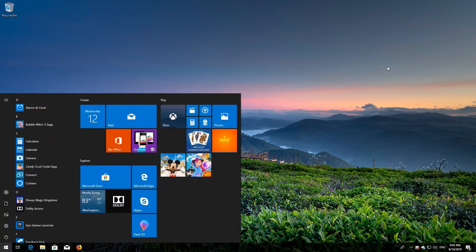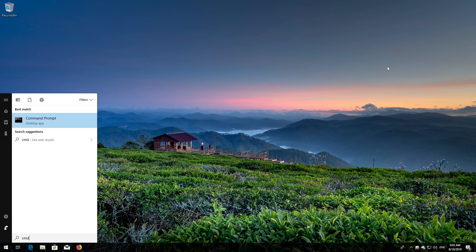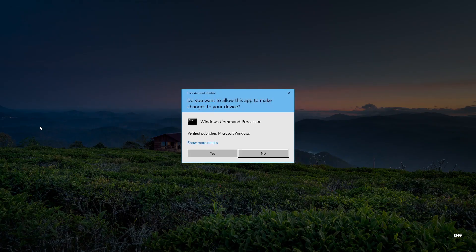If that didn't work, first open Start and type CMD. Right-click Command Prompt and select Run as Administrator. Press Yes.